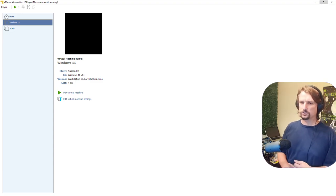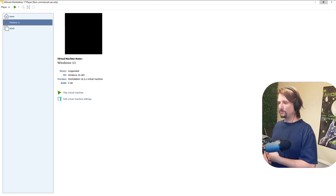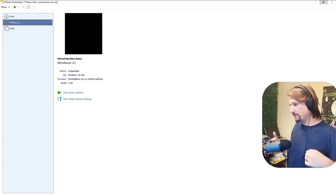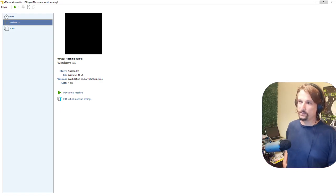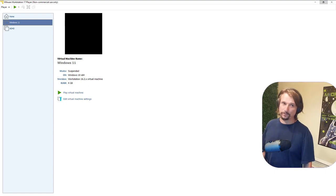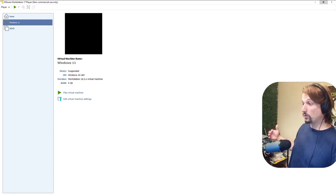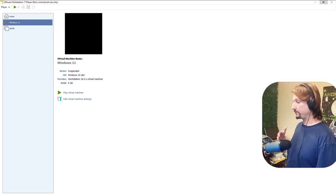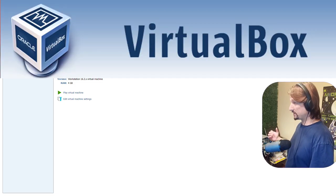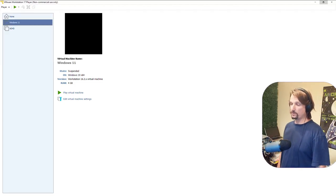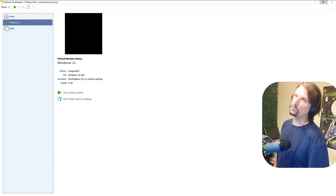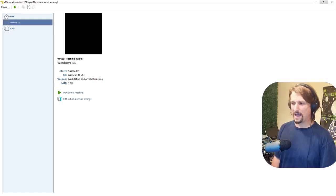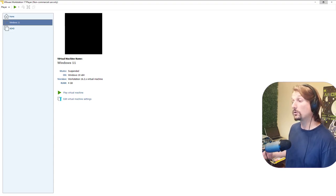There are all kinds of Type 2 hypervisors — I recommend you check them out. There's VirtualBox, VMware, XCP-ng, QEMU, and so many more. The most popular is VMware, and VMware Workstation Player — the one I've got on screen — is free. VirtualBox is also free. If you're on Mac or Linux, I believe you should use VirtualBox.